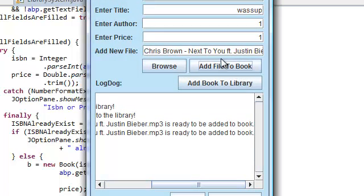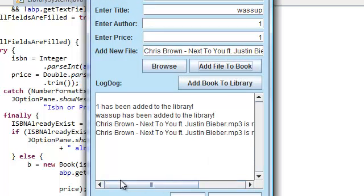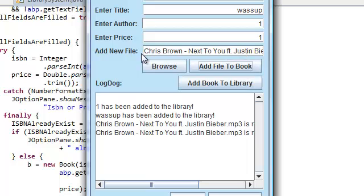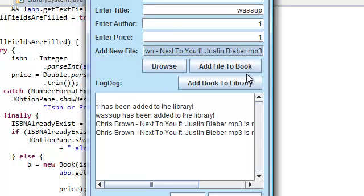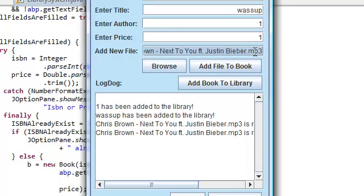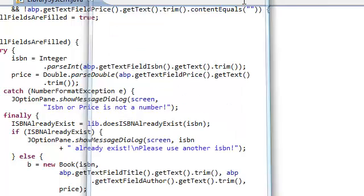Now, in our add file to book, we forgot, or at least I forgot, to clear both, to make this text optional again, and also to set the file to null. So, let me do that, let's do that.